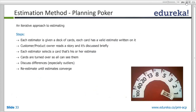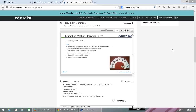Have you guys seen the poker cards? These are the ones you see — planning poker cards. These are nothing but plain cards with the Fibonacci series printed on them.